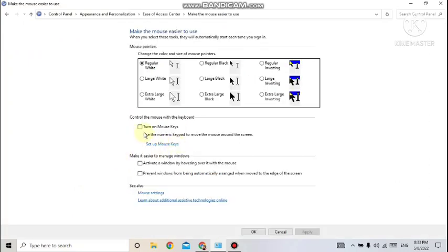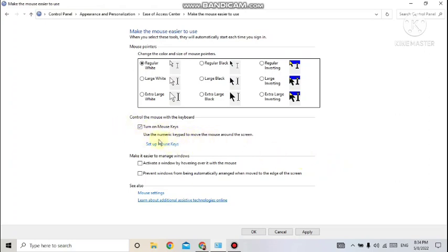Here you will get the option 'Make the mouse easier to use.' Click on that and turn on Mouse Keys. When you click on this and apply it, the impact is: turn NumLock off on the keyboard, and then the number keys can be used as mouse movements — 4 for left, 6 for right, 8 for up, and 2 for down. You can use the keypad for dragging and dropping instead of the mouse.